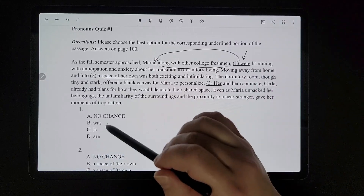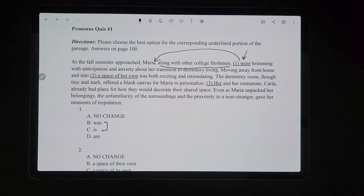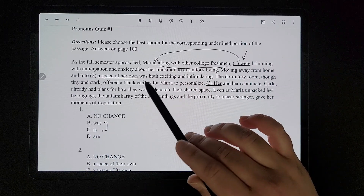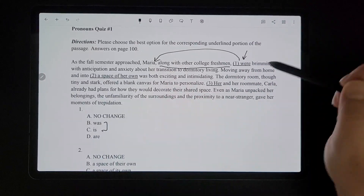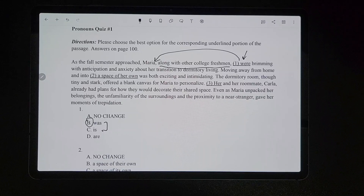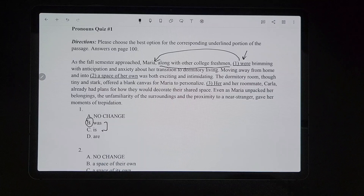Since the verb needs to match the singular subject Maria, we need a singular verb, so it has to be either B or C. Then we look at the surrounding context — the next sentence uses 'was,' like 'moving away into her home was both exciting and intimidating.' So it would be 'was brimming' instead of 'is brimming,' because everything needs to match the context of the paragraph. Even though you could technically say 'Maria is brimming,' it doesn't match the surrounding paragraph context. So 'was' is correct.